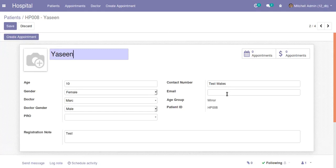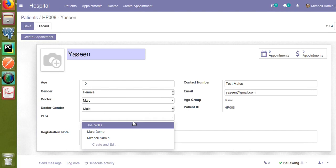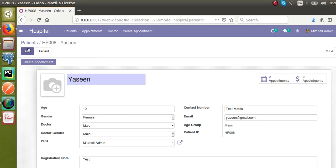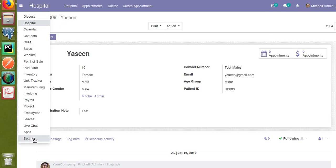Let's see how we can send this patient card to the patient over email. I have added a new field here — that is email ID — I'll give it a simple test email like yes@gmail.com. I have also added a new field called 'pro', which is a many2one field of the co-model res.users. I'll select the pro as mutual admin. What we are going to do is create a new template for the model hospital.patient for sending the patient card to the patient.